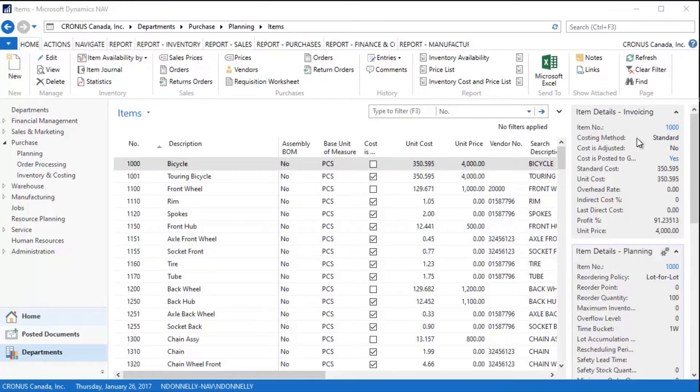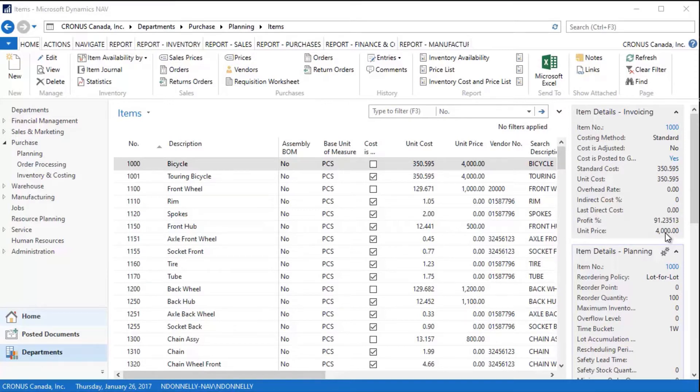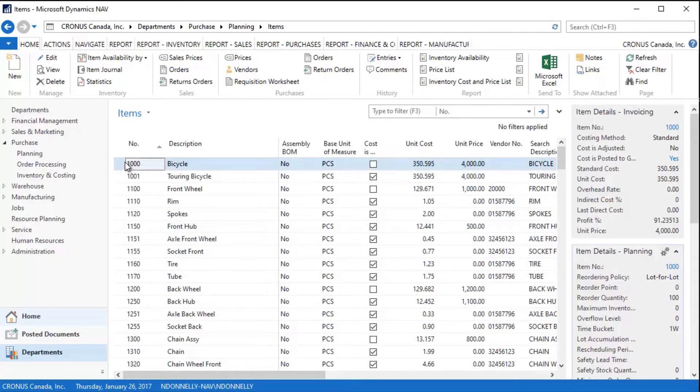On the right-hand side of this screen, I have some fact boxes. I see my item number, my costing method is standard, the standard cost is $350.59, and the unit price, which is the selling price, is $4,000. So I can see a fair amount of information about this directly off of this sheet.